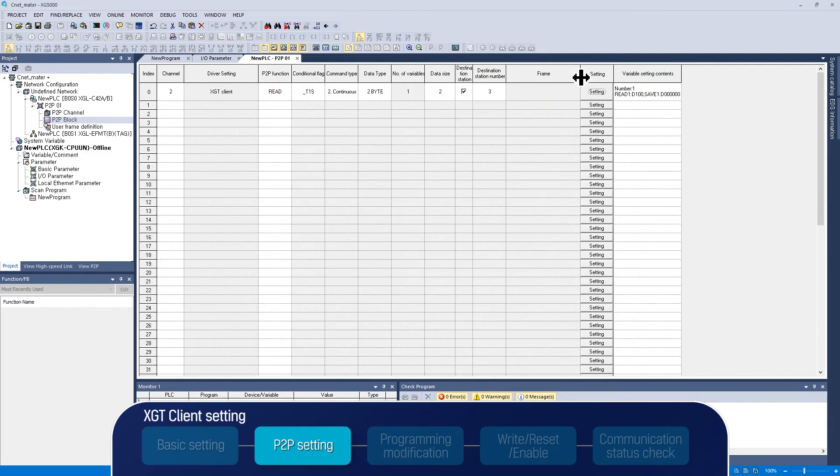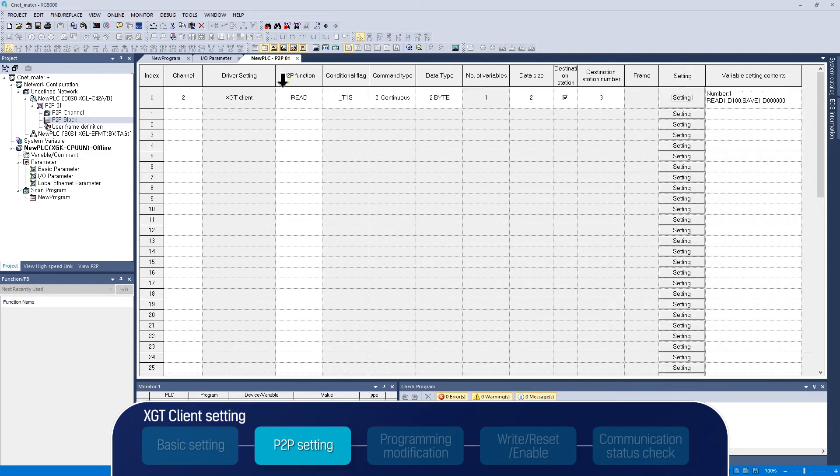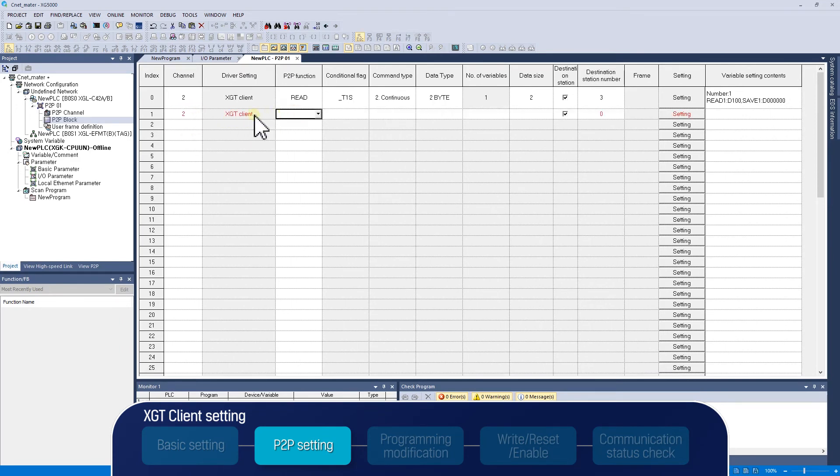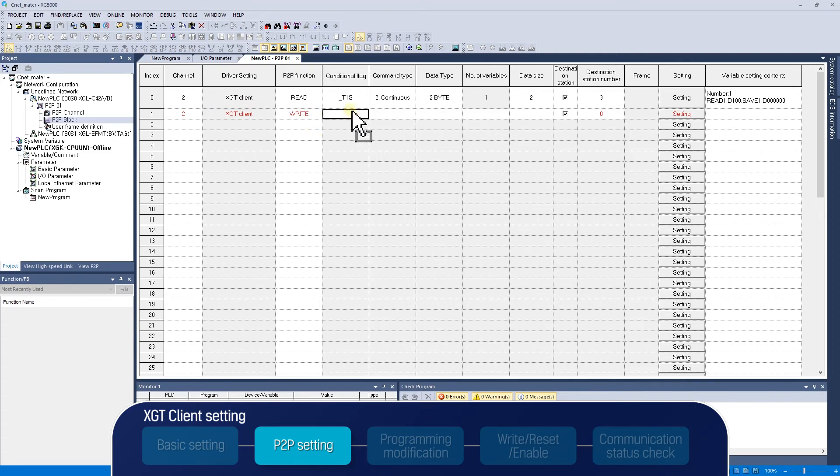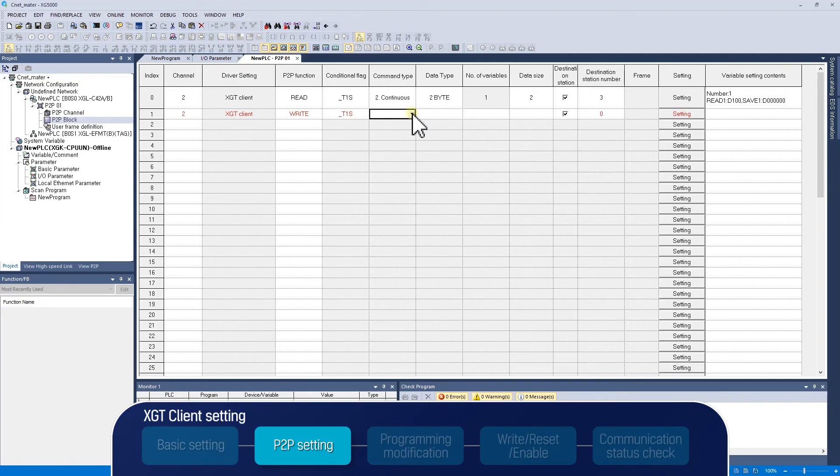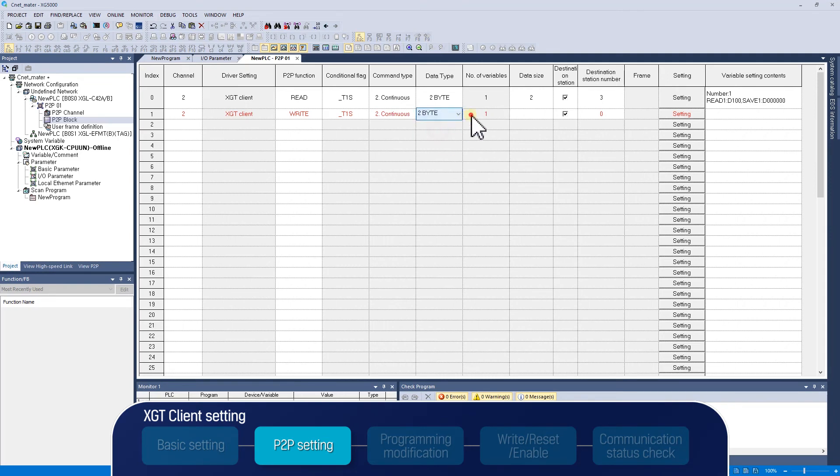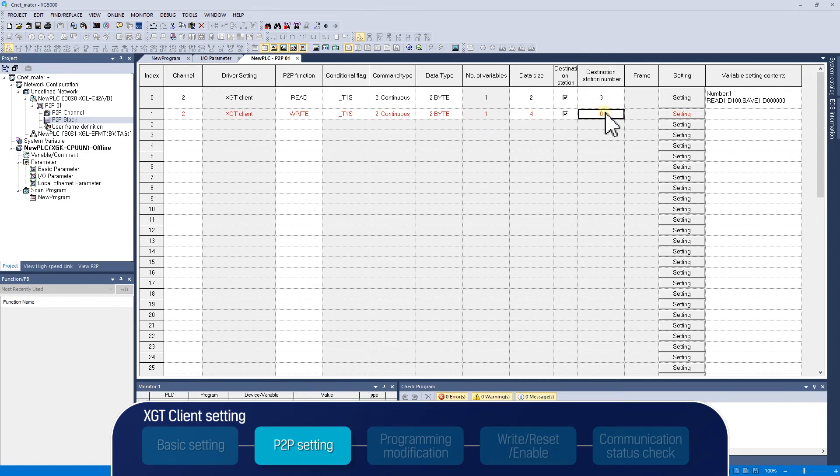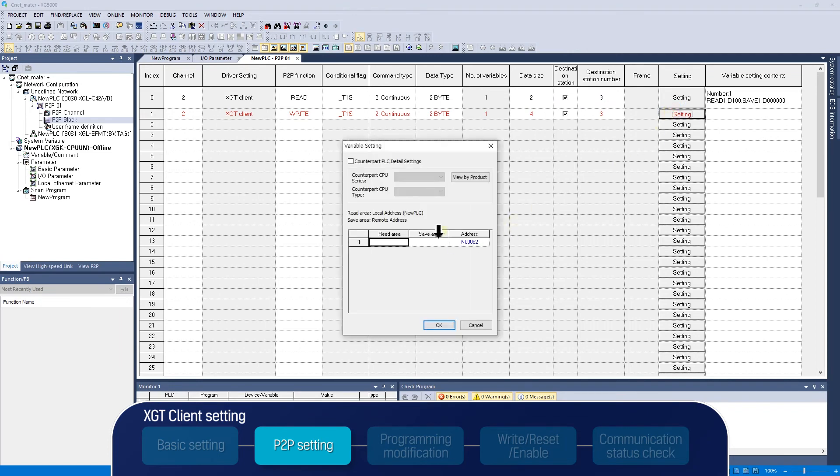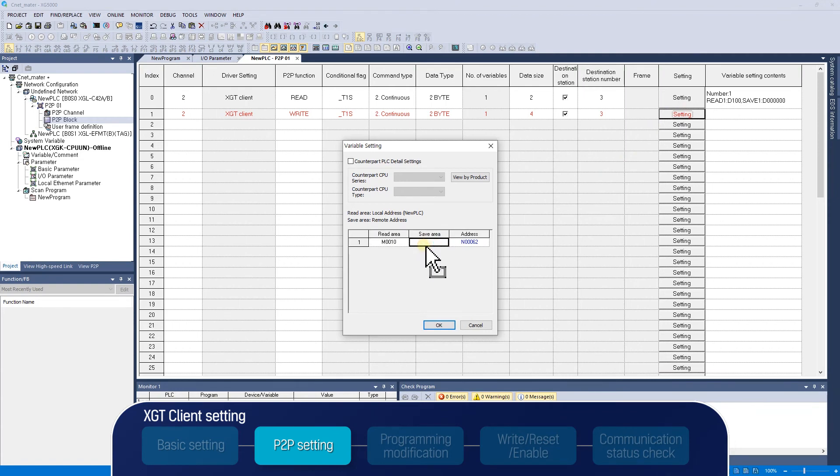Let's make a write request in index 1. Selecting 2 in channel, XGT client driver will appear in driver setting. Select write in P2P function and enter F93 bit, one second clock flag, in conditional flag. We will write forward data to target station 3. Select continuous in command type, 2 byte in data type, and enter 4 in data size, and 3 in destination station number. In case of a write request, data transfers from my PLC area to the target station memory. Different from index 0 setting, read area is the memory of a destination station, and save area is my PLC memory.